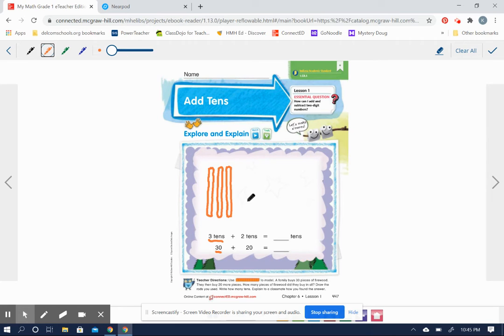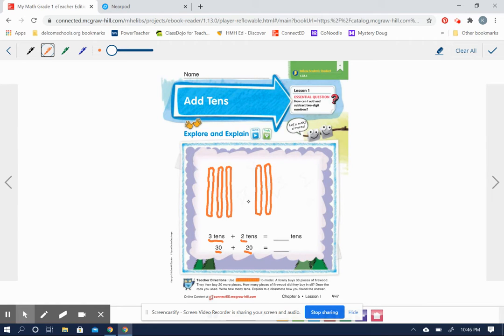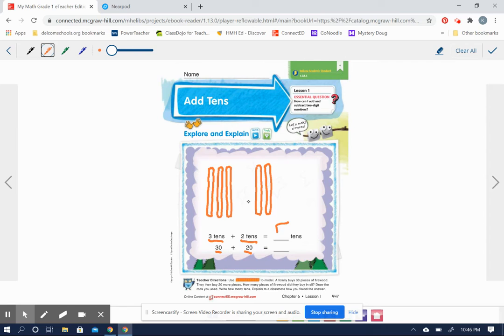And then they bought an additional 20 pieces, and 20 pieces can be shown as two more tens—20 pieces, two more tens, 10, 20. And then we add. If we know that three plus two equals five, then we know three tens plus two tens equals five tens.